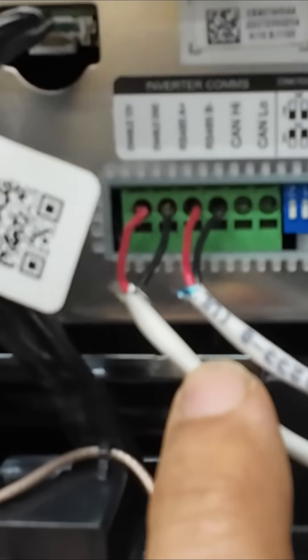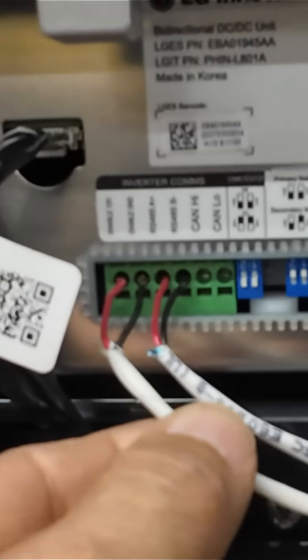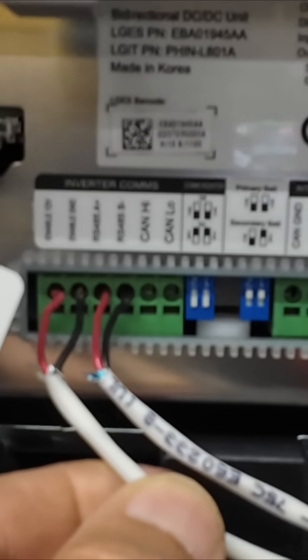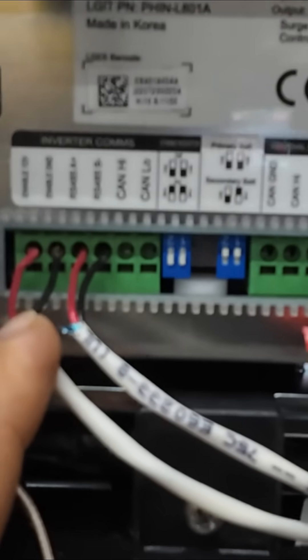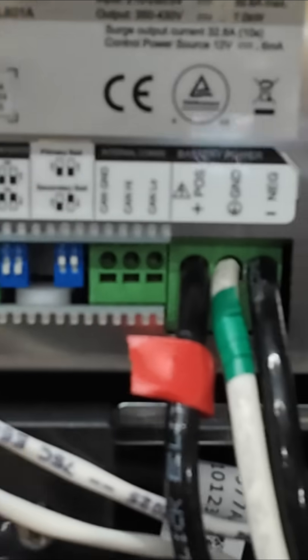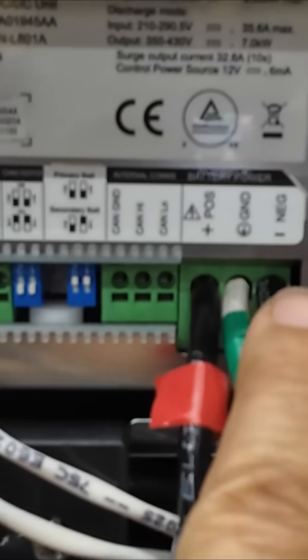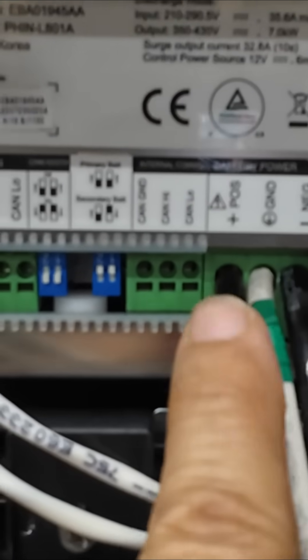Then you have two communications cables here. One is an enable cable. The enable cable is used by the inverter to turn the battery on. Without a signal on this enable cable, there's no high voltage coming out of these wires here.